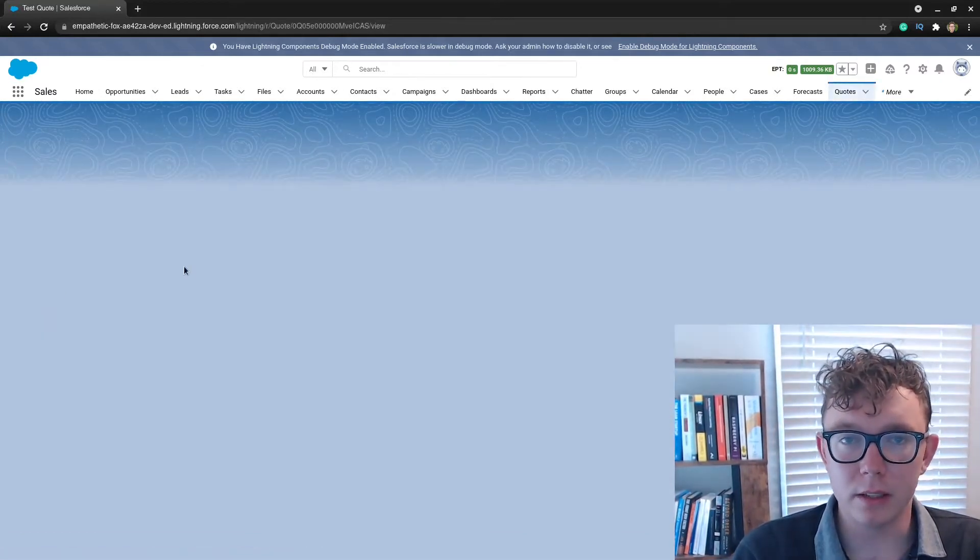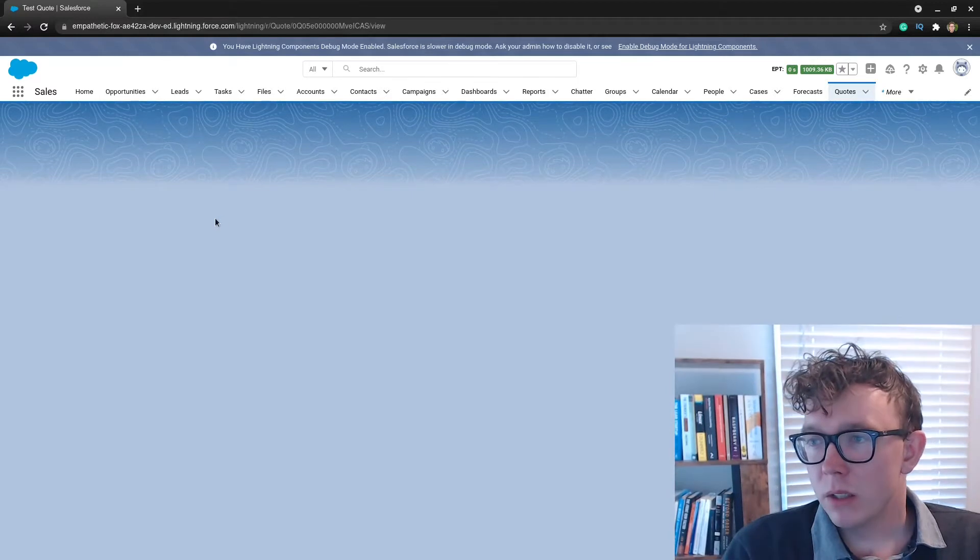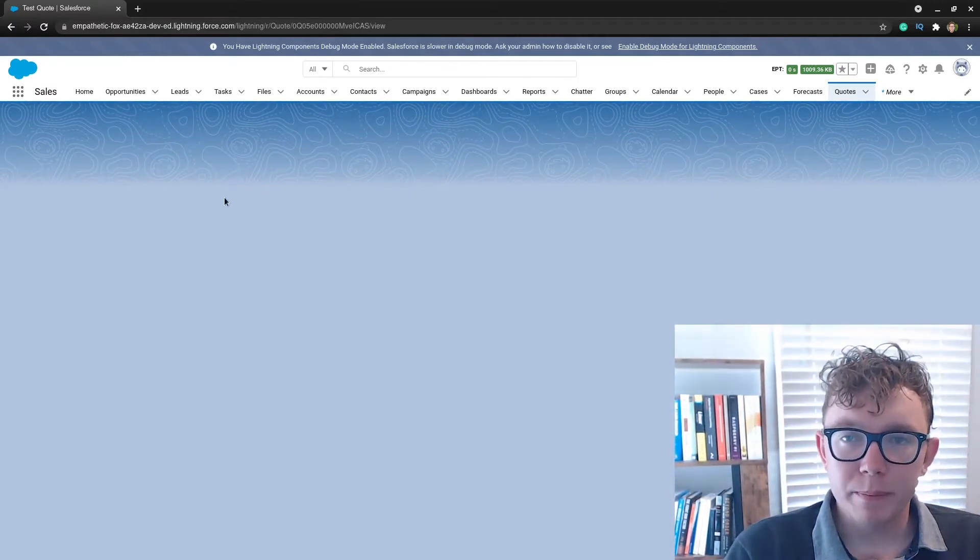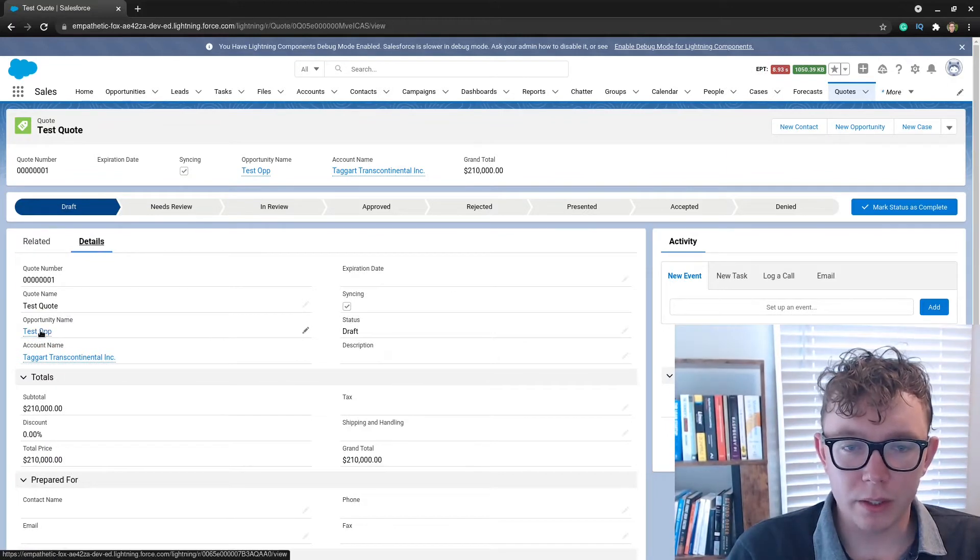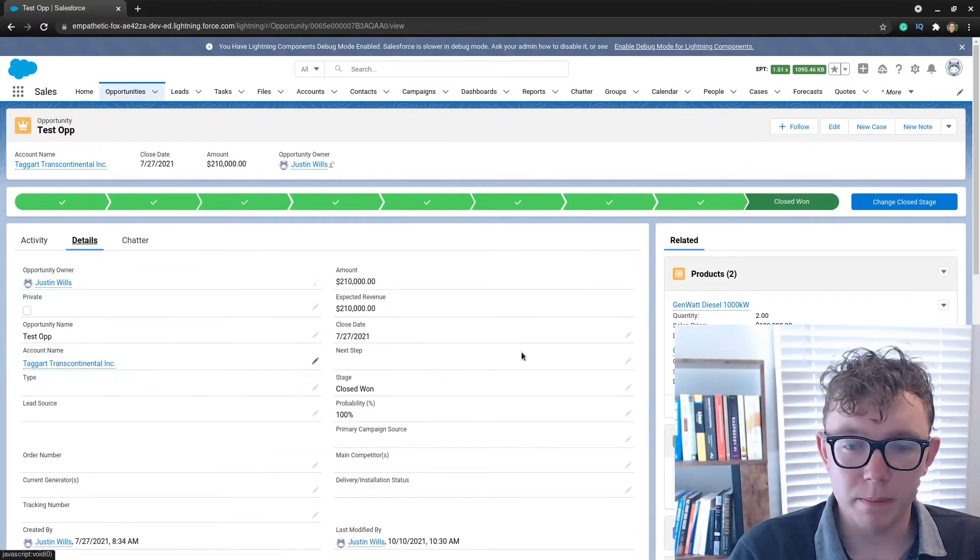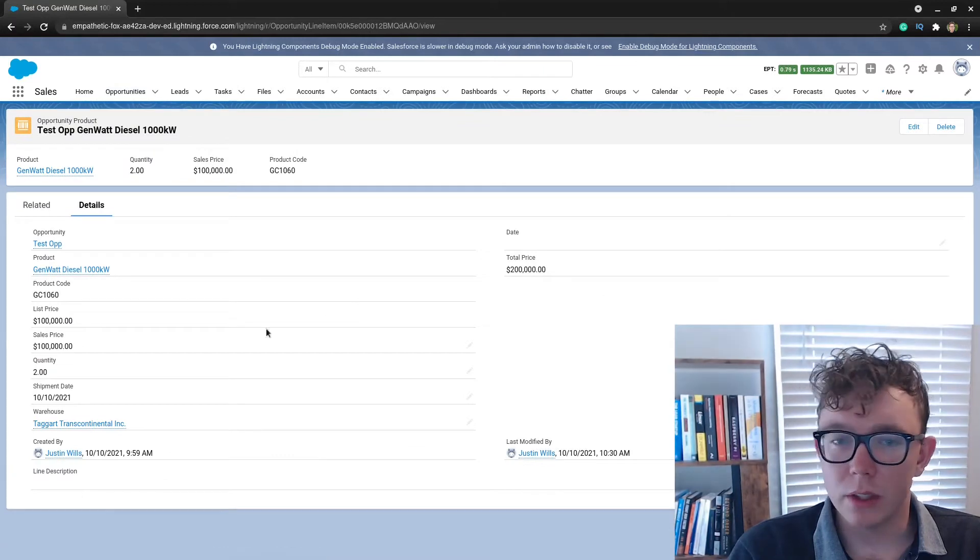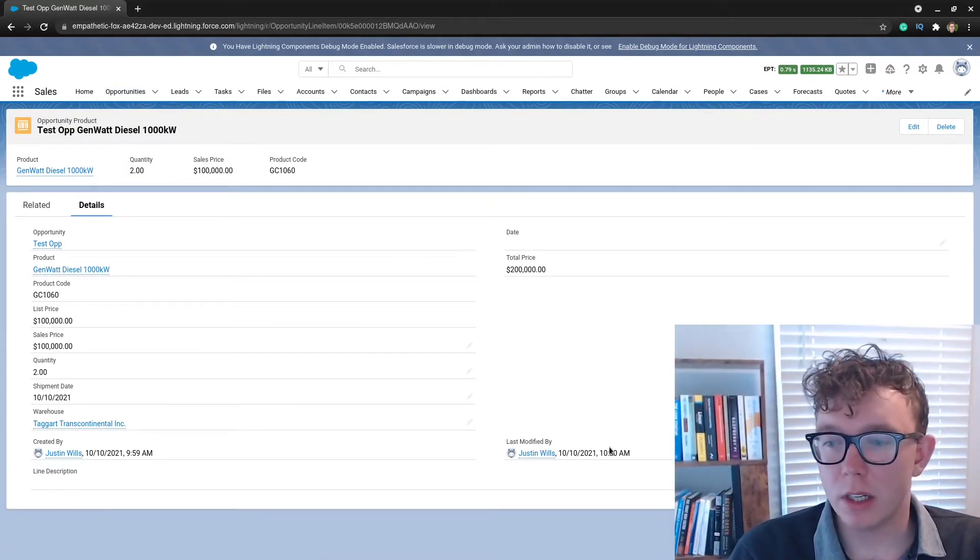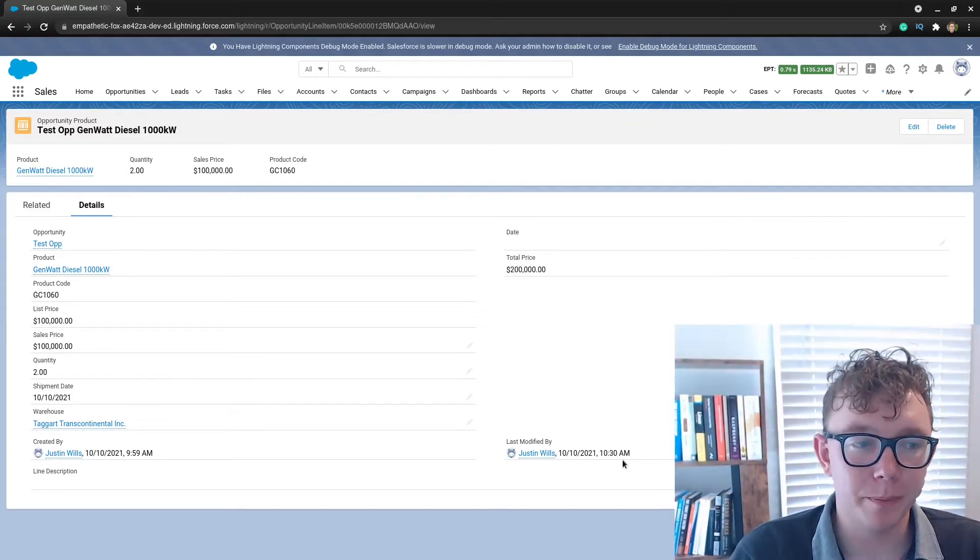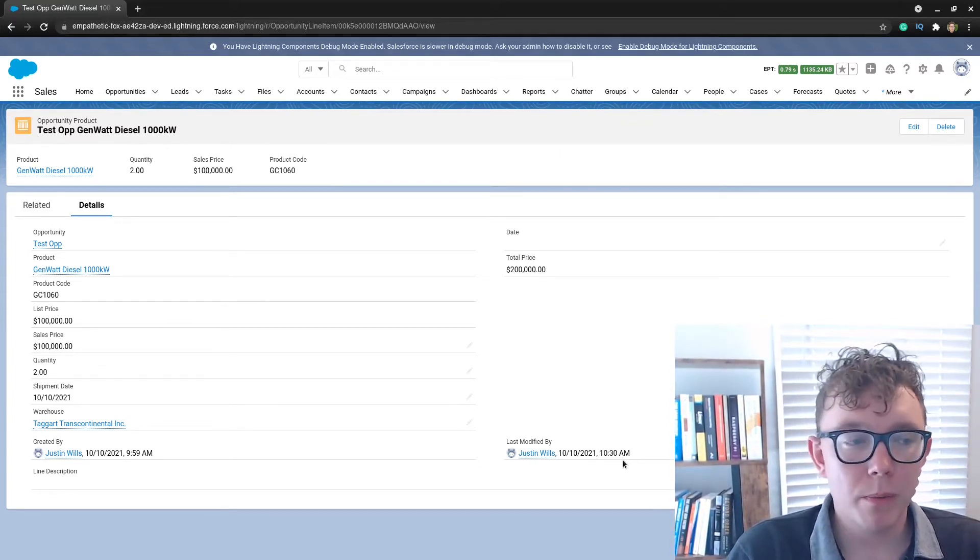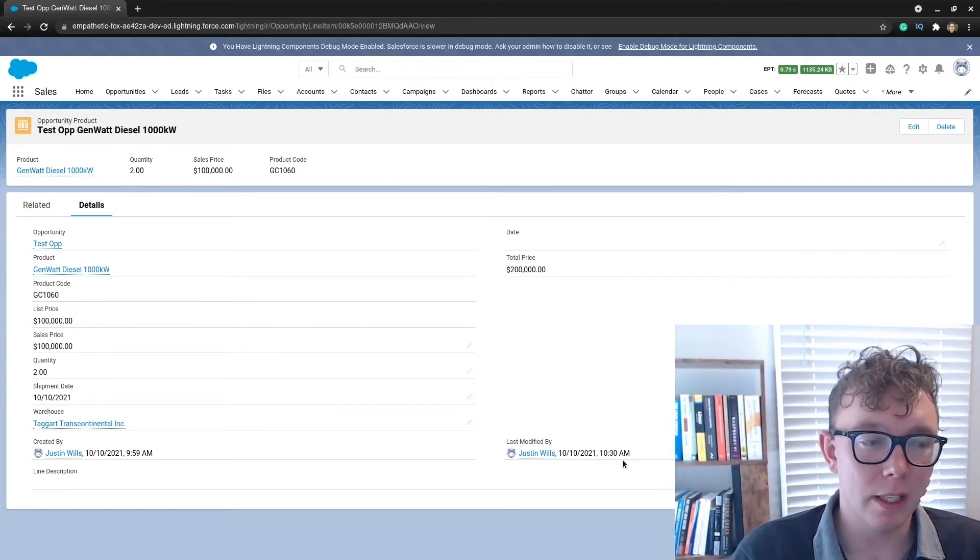This is for that gen watt diesel thousand kilowatt, those standard products inside of a trailhead org. I'm going to go back to the opportunity and show that if I go to that thousand kilowatt, you can see the shipment date's been changed and updated.